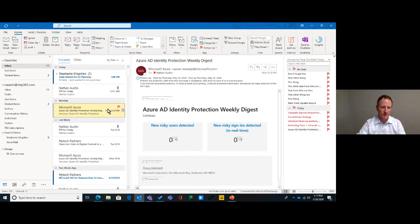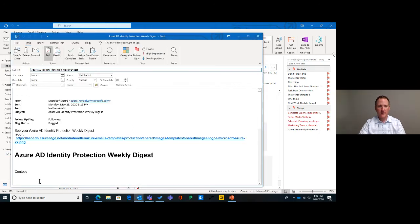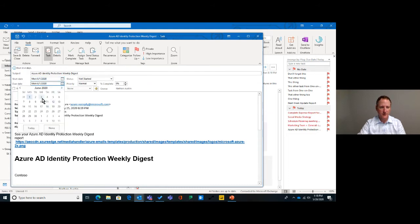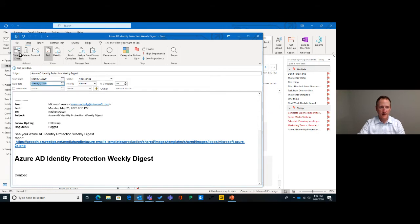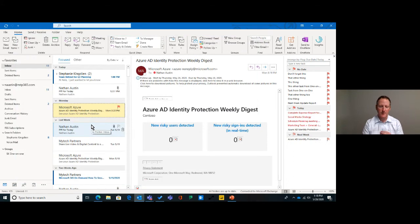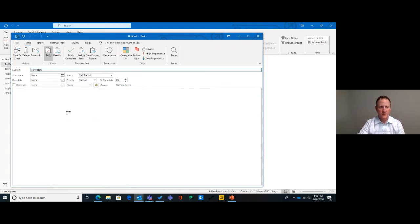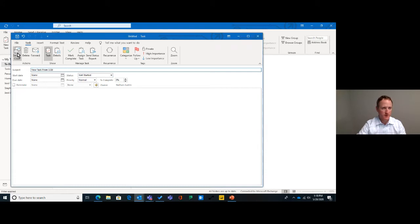If you don't want to schedule on your calendar and don't like using the flagged email function, but you want to make it a task, you can drag and drop the email right down to the task icon. Instead of a calendar appointment, it makes it a task. You can set a start date and due date — for example, start Monday, due Wednesday. So instead of having to copy and paste or create a new task manually, you can do it easily with just dragging and dropping an email that has an action item for you.